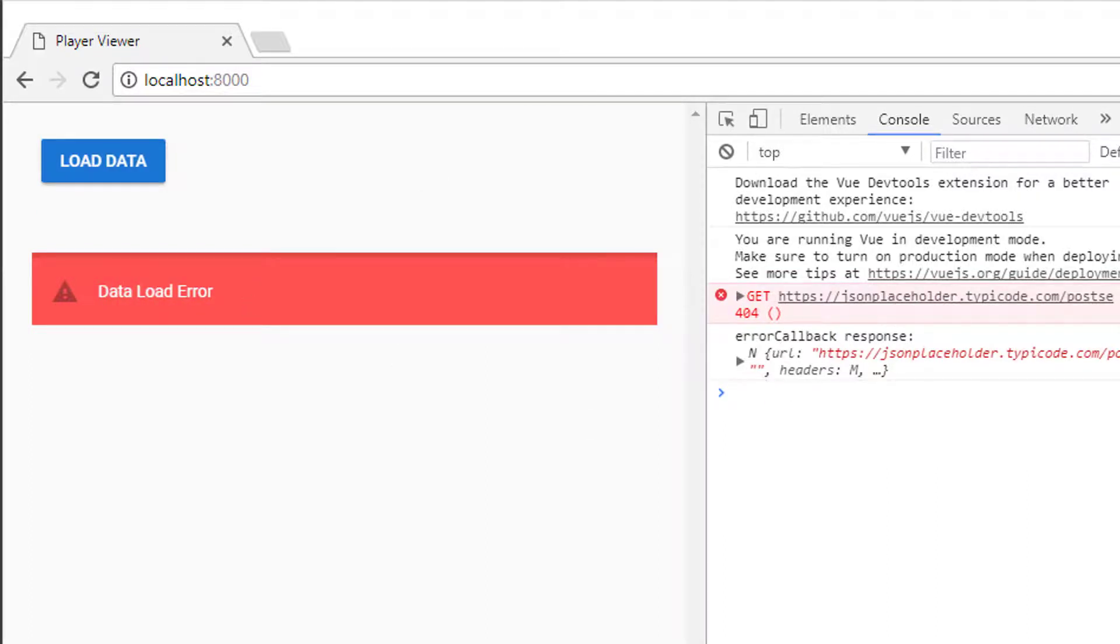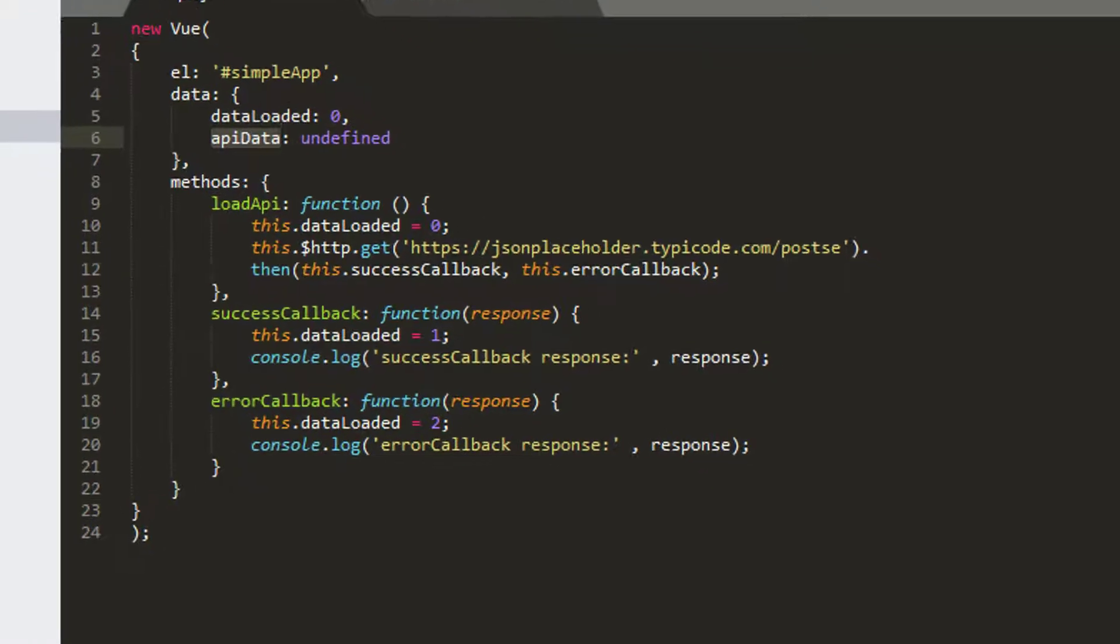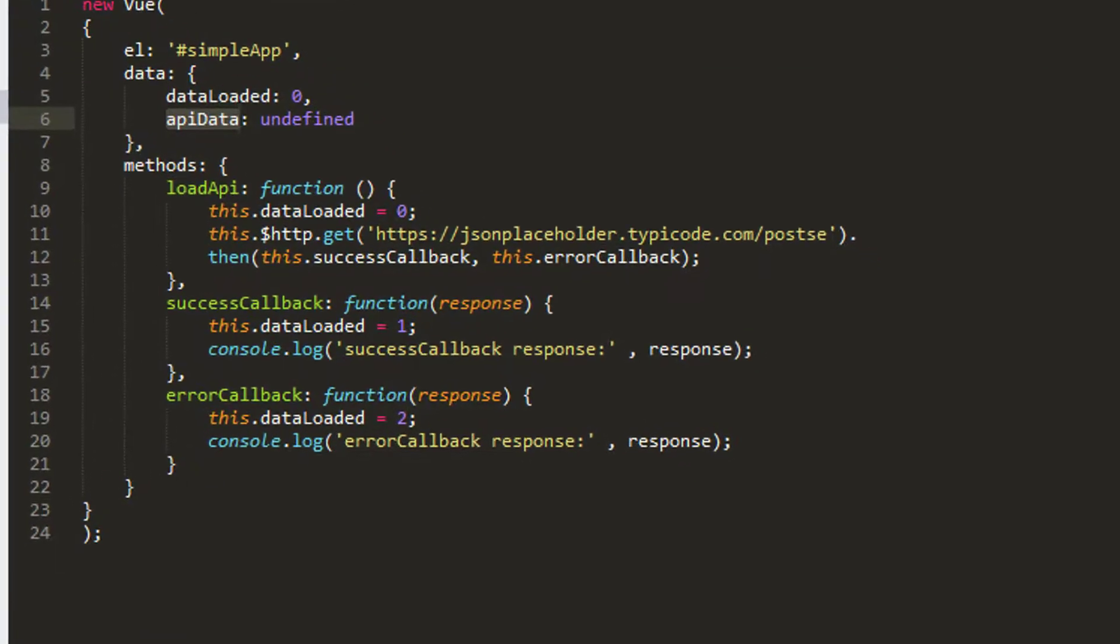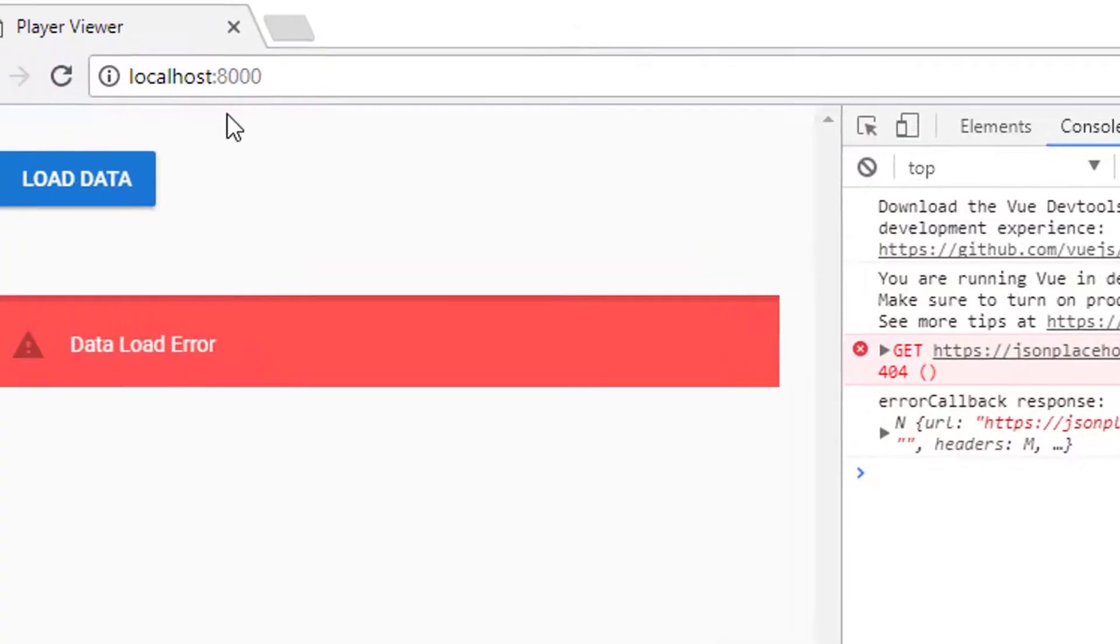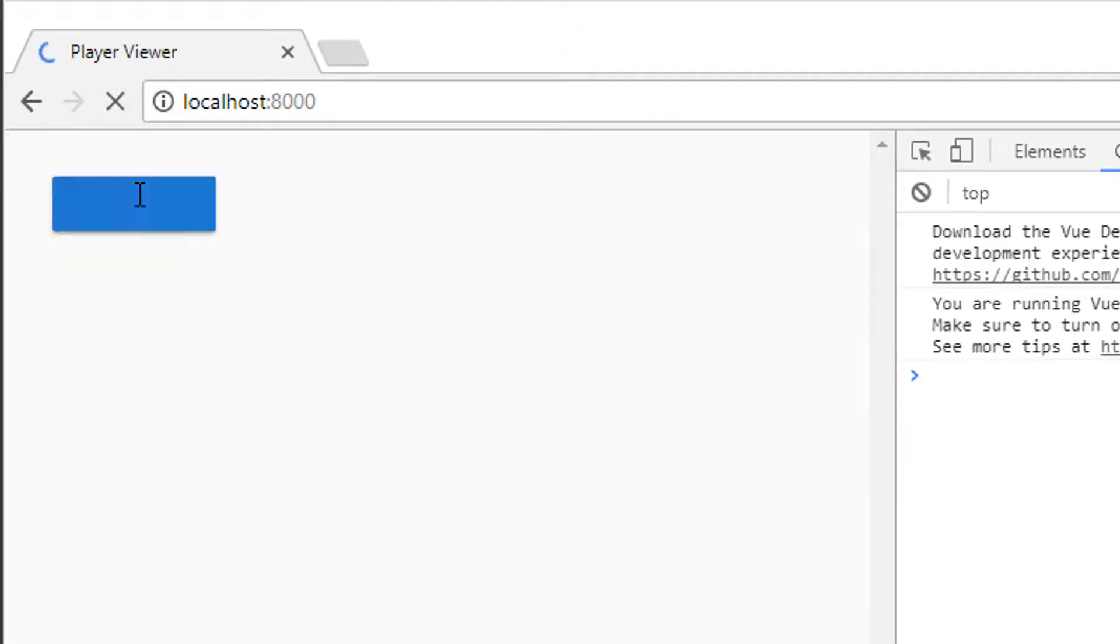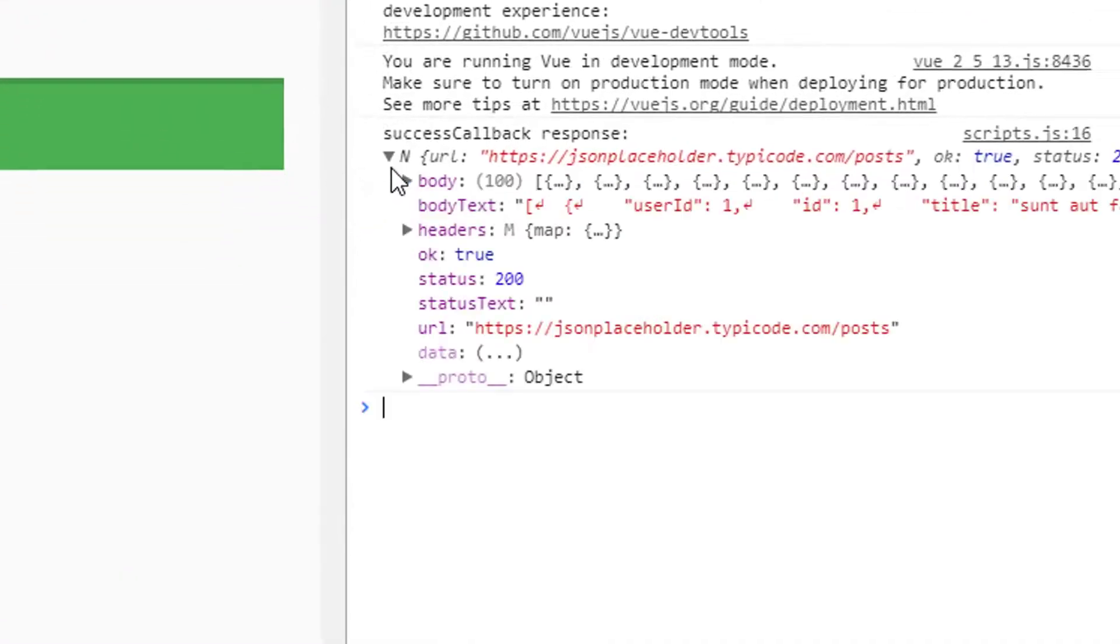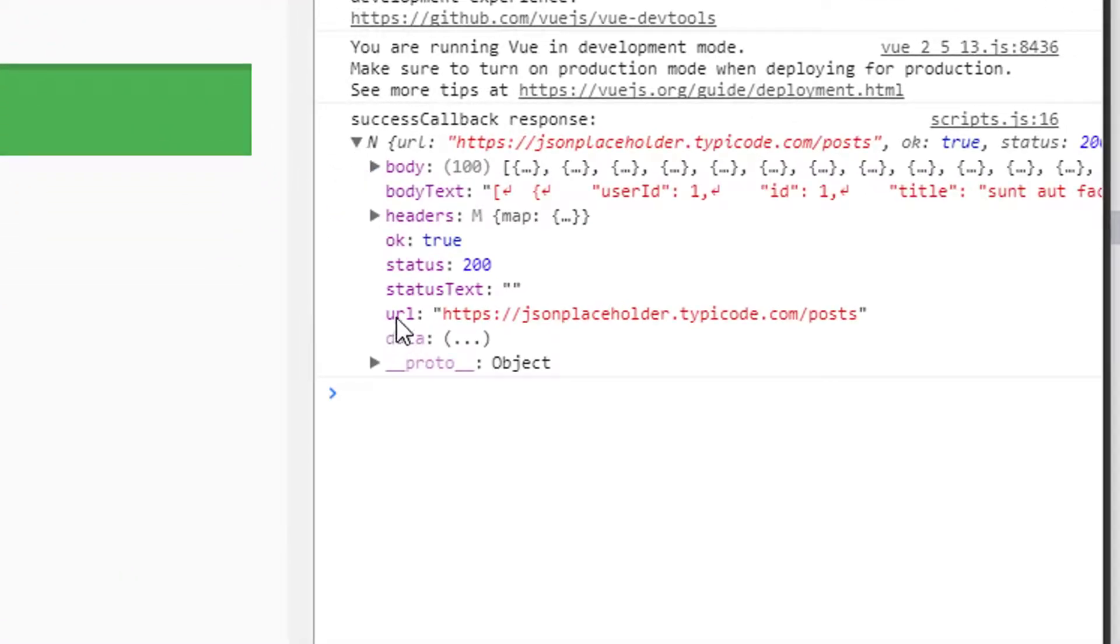So the last thing we want to do is actually be able to at least store our data inside our object. Now, if you remember that when we loaded the API, I'll just go back to making this data load correct, and back to the site, just refresh.